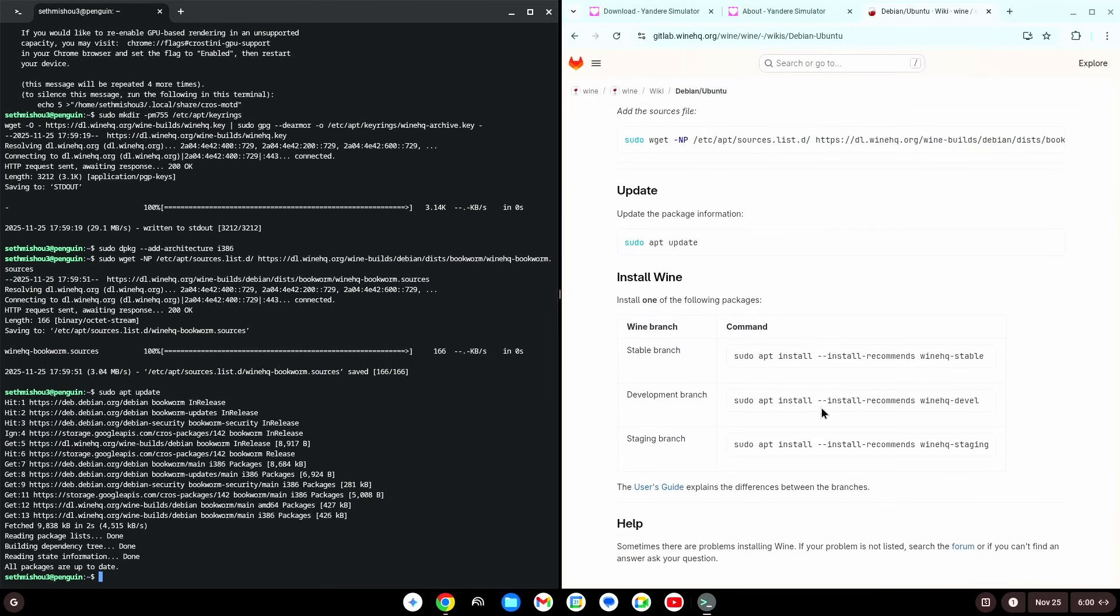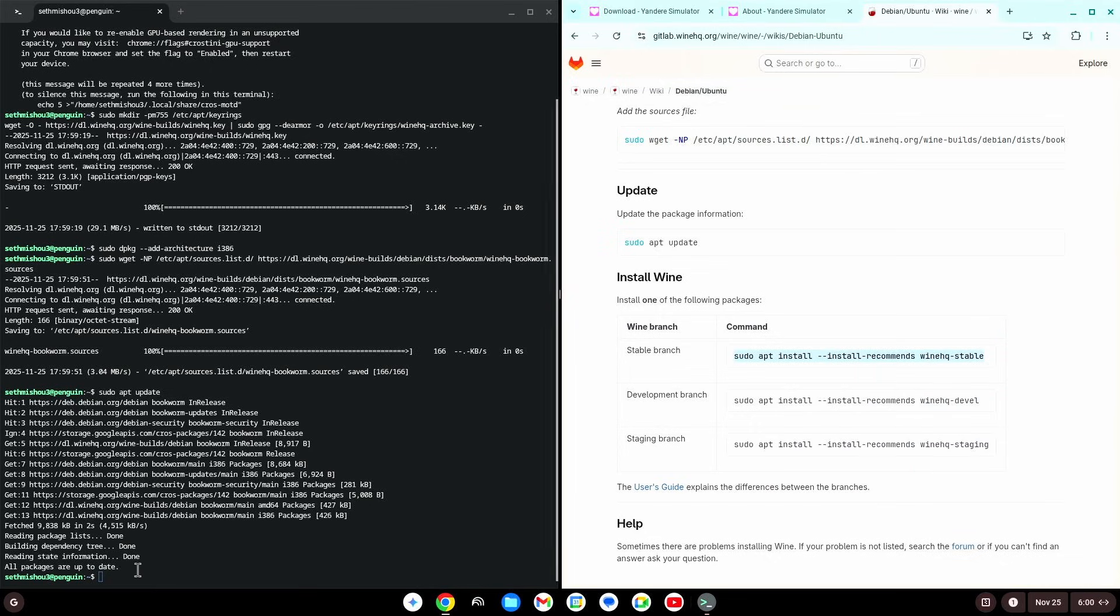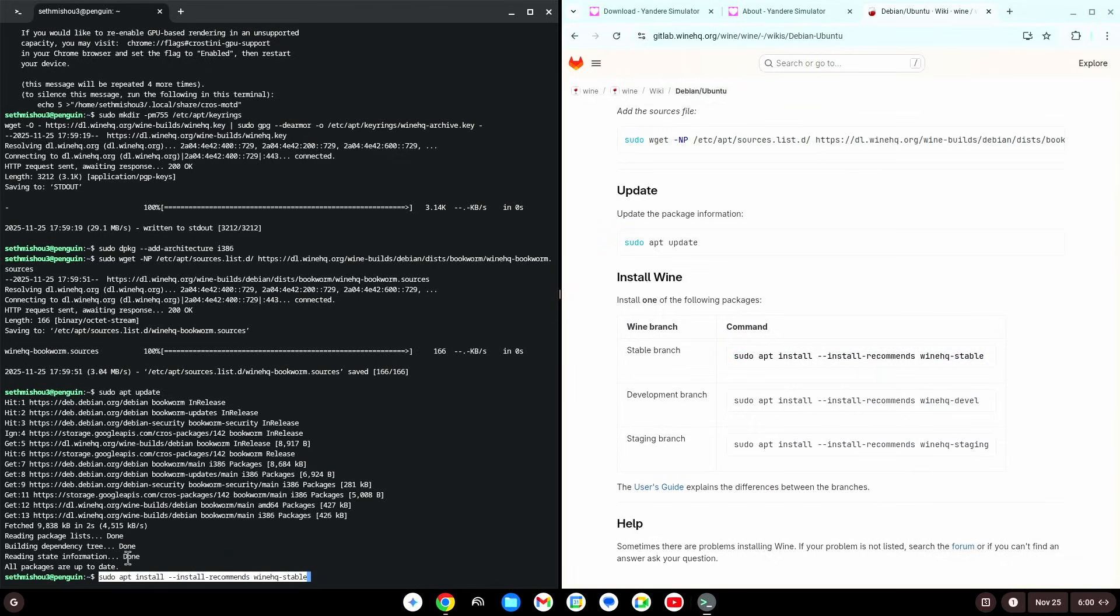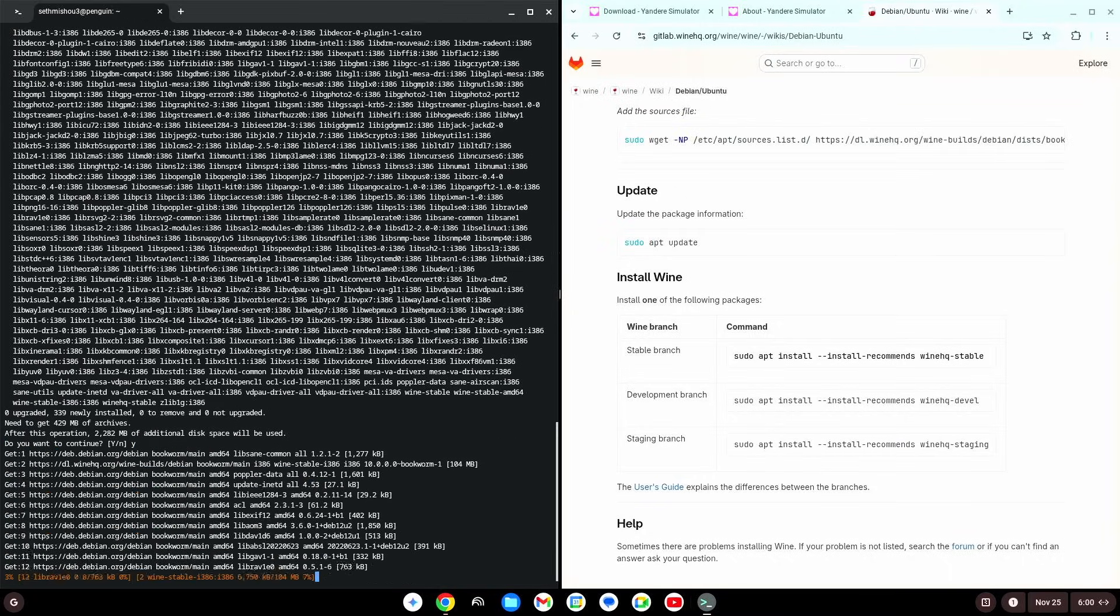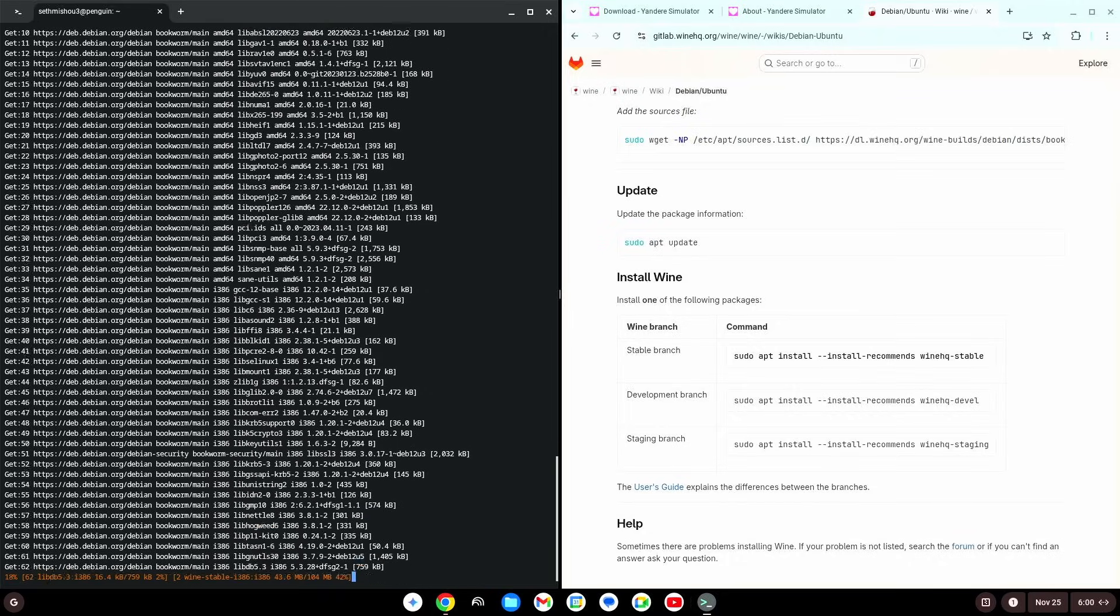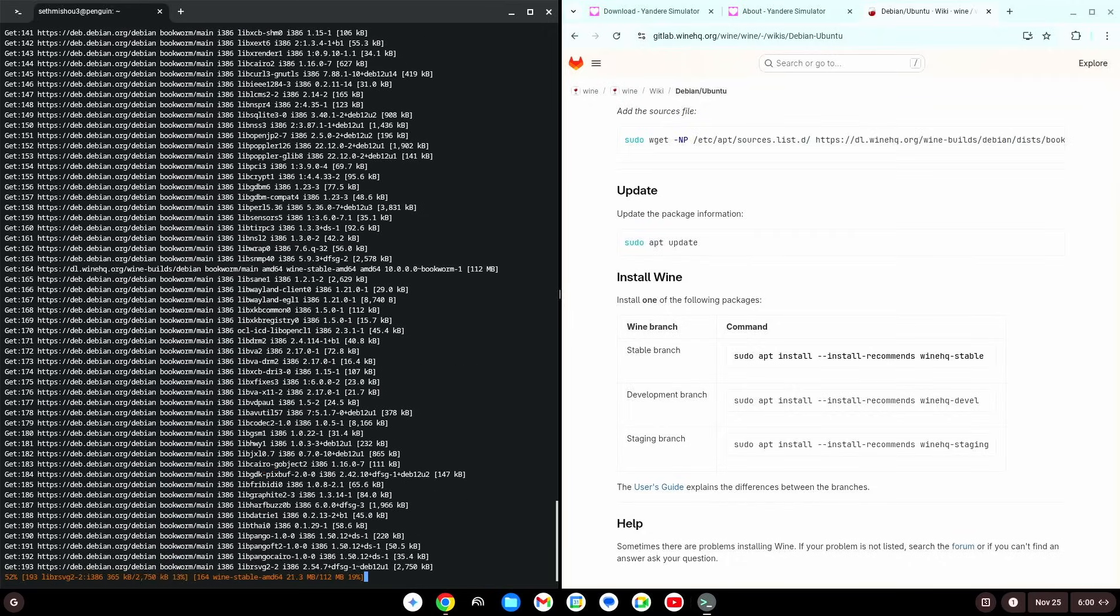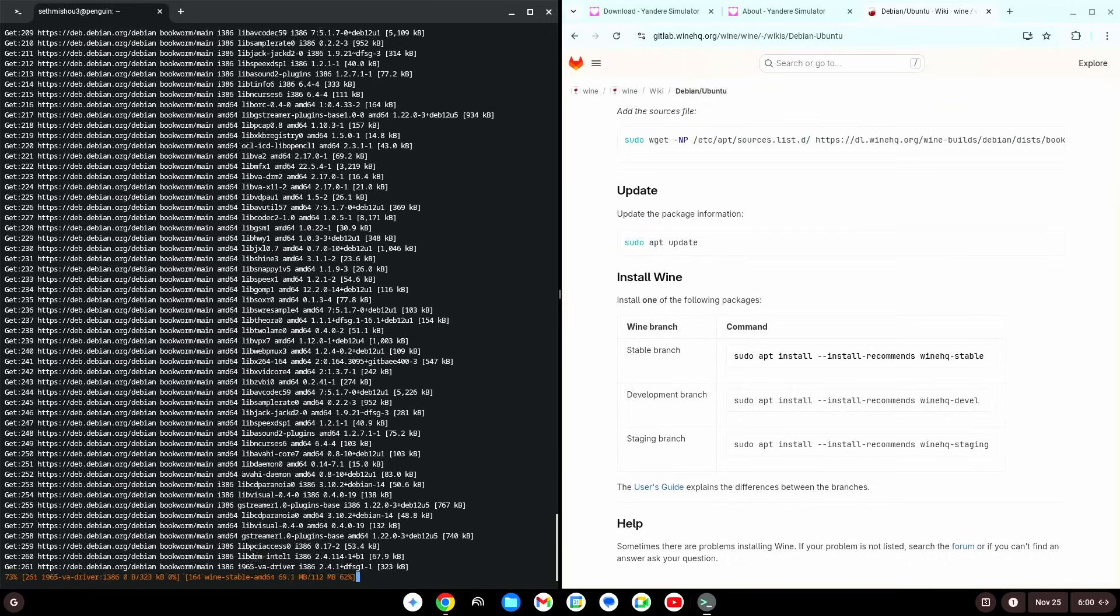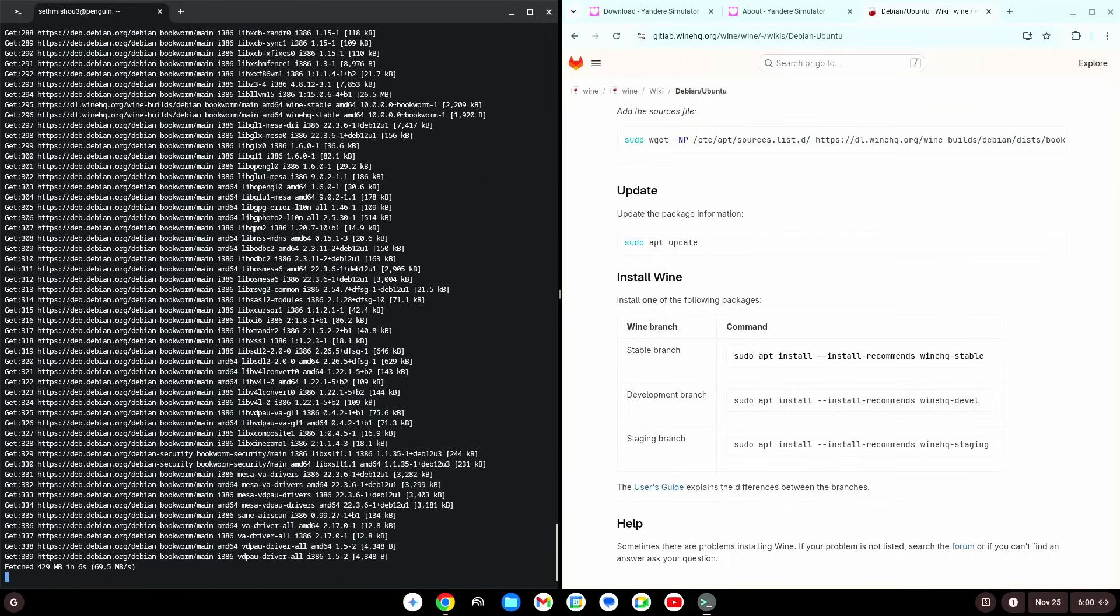Then, you're gonna want to scroll down to the stable branch, and you're gonna copy this, and paste it the same way. Now, it's gonna ask, do you want to continue, type y, and then press enter. And then, it's gonna start downloading. So, I'll be back when that's done.